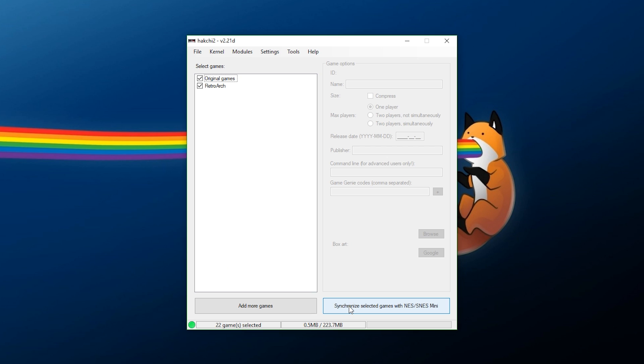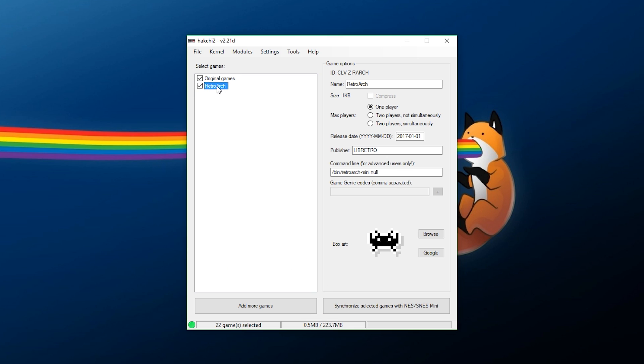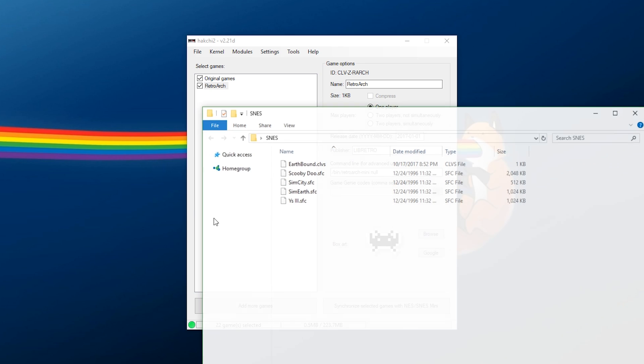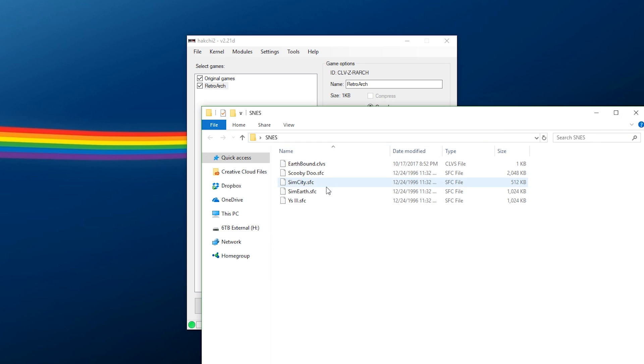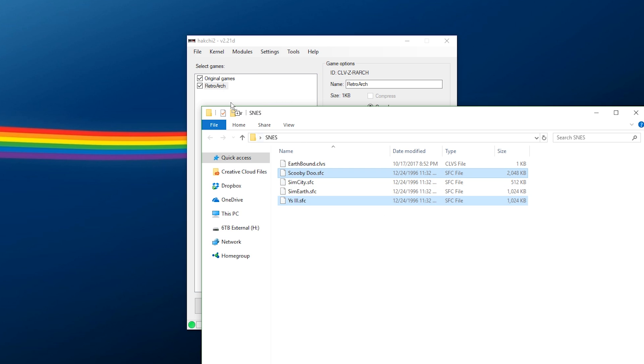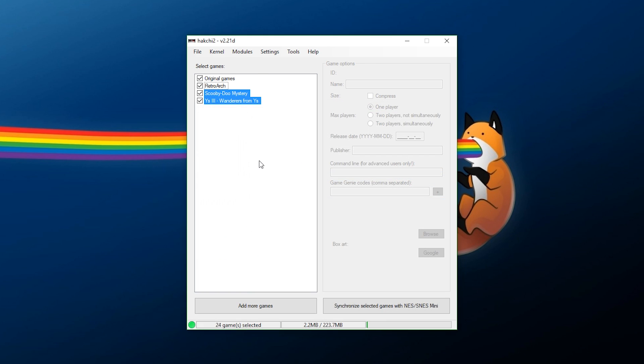But, we also want to add over our games. So, this is an optional step, but we do want to add games, and we now have the cores in place. So, I'm going to add a few games over. First of all, I'm going to add, let's say, Scooby-Doo and Ys, these two games right here. But, we also want to add games from other systems. That seems pretty logical.